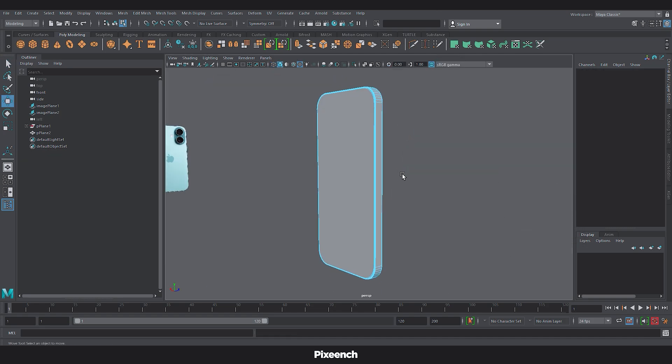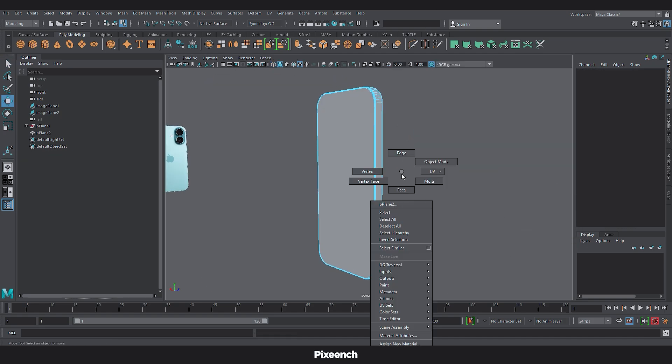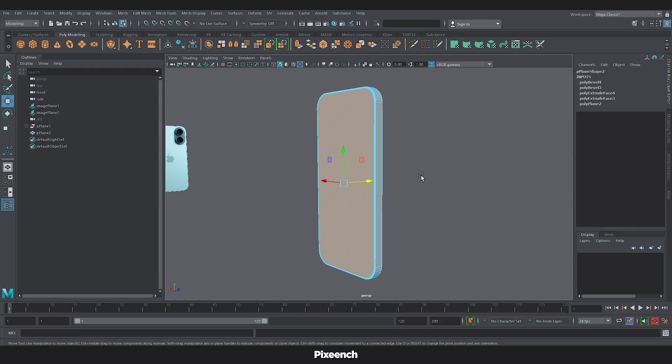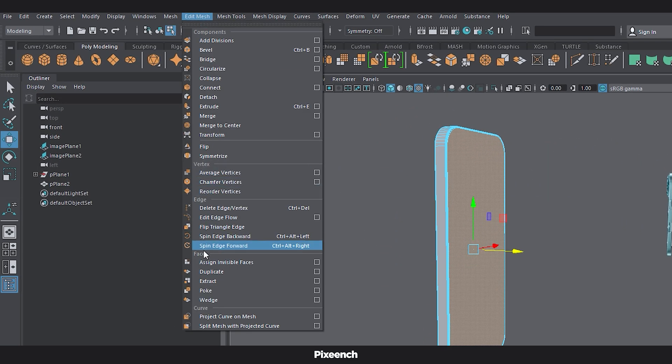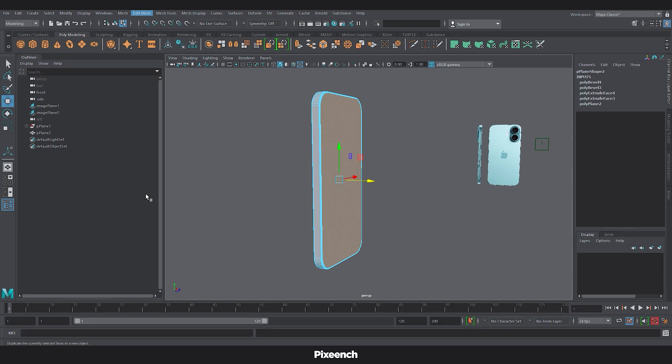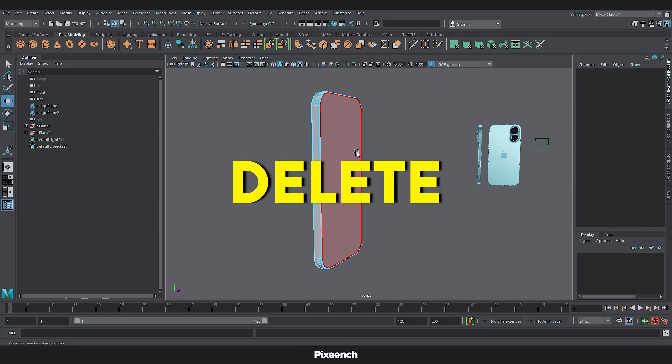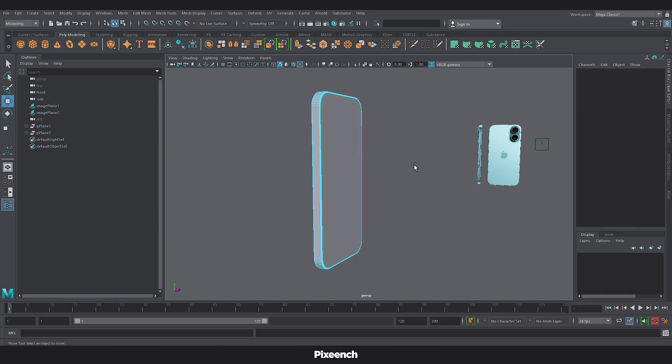To make our model more modular, select the display and back panel faces. Click duplicate and delete the original faces.